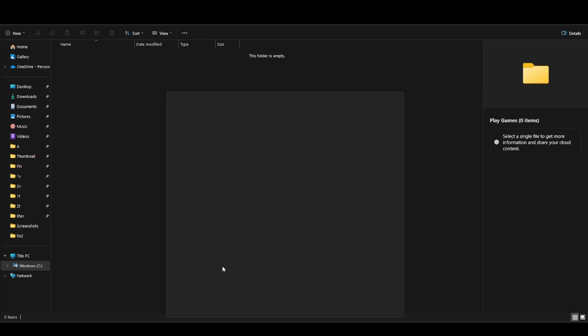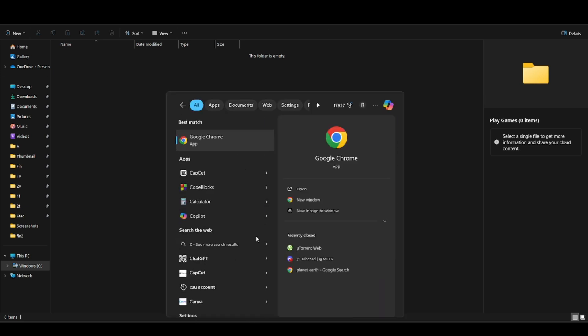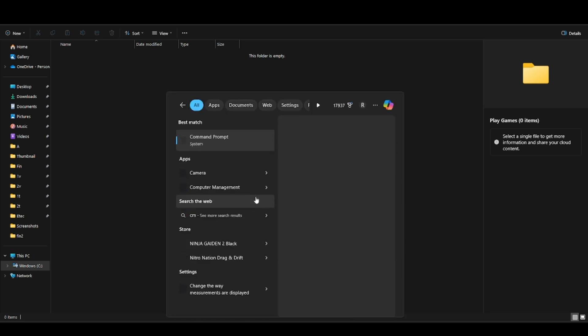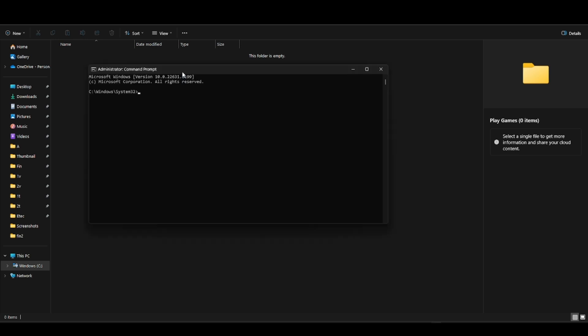You're going to have to open up Command Prompt, so just search for it in your search bar and run as administrator. Once that's open, just go ahead and put this in, which is mklink and then slash D, a quotation mark, and then paste the address, then close it with another quotation mark.